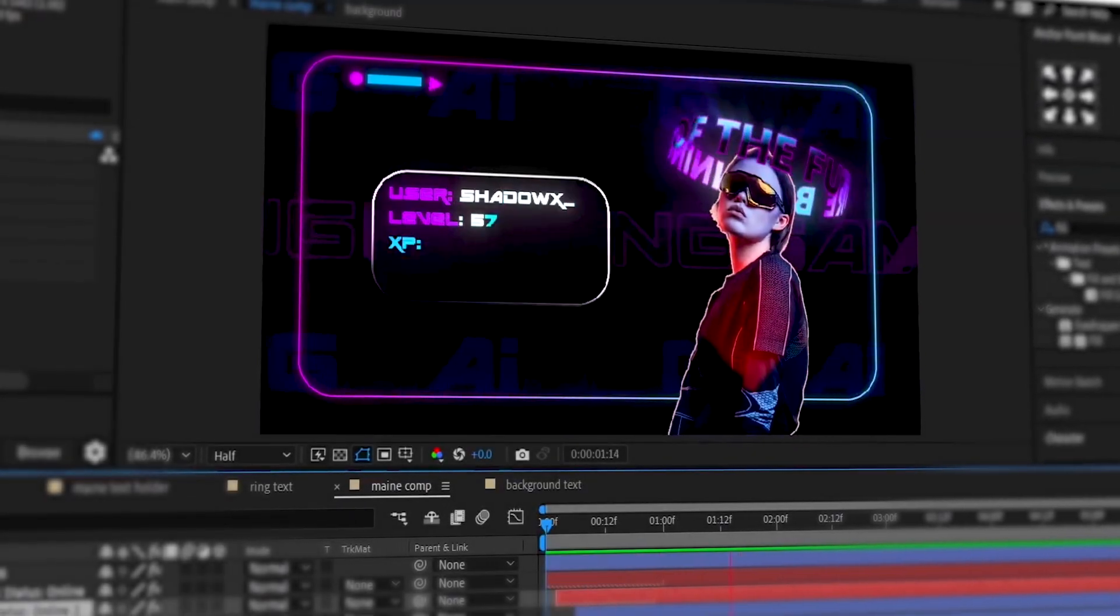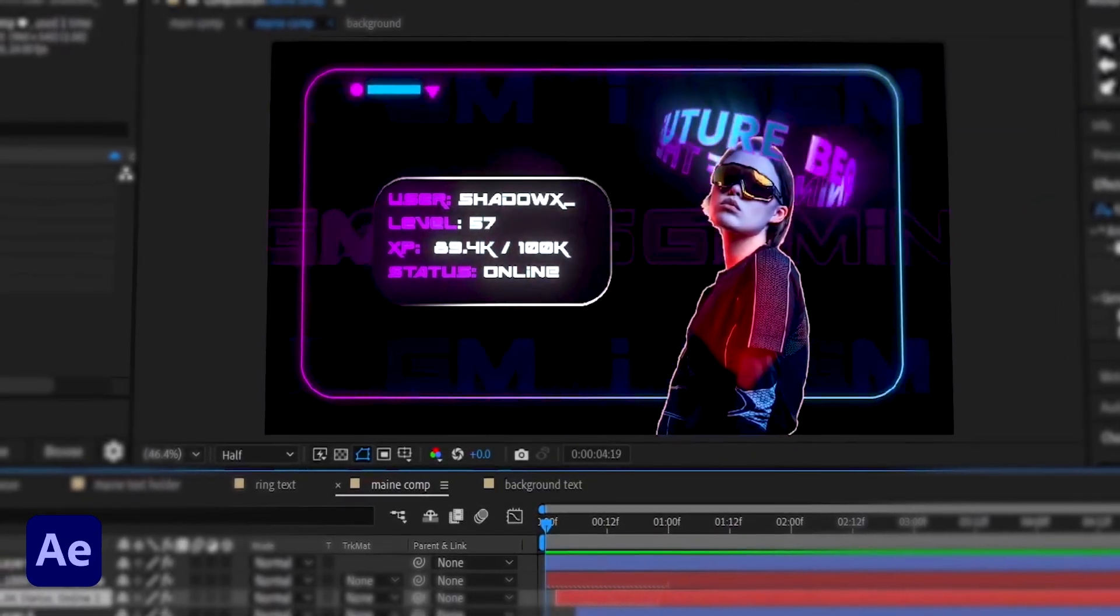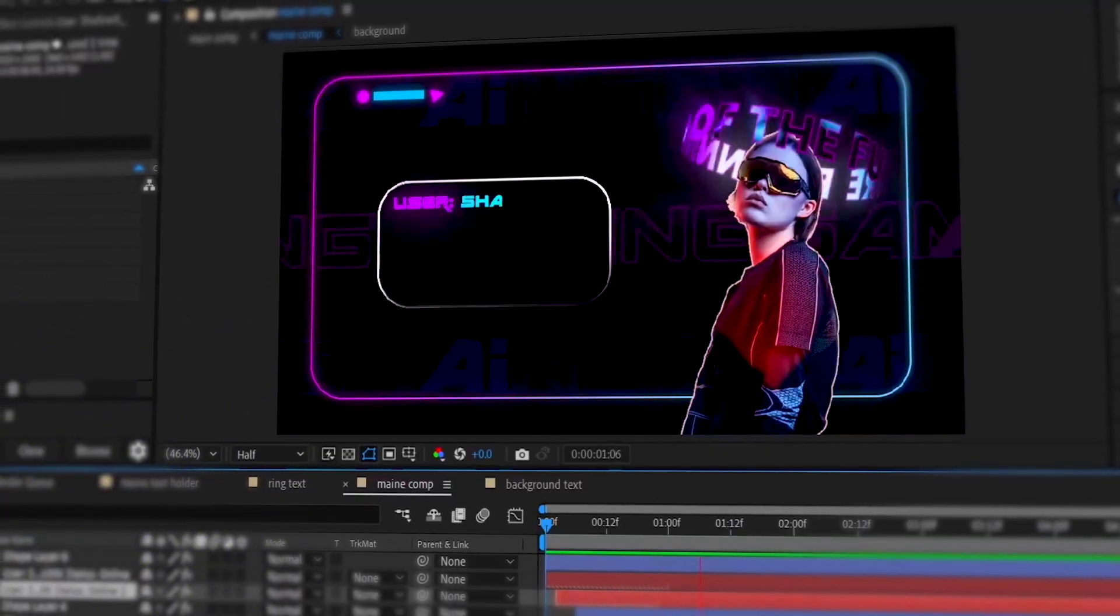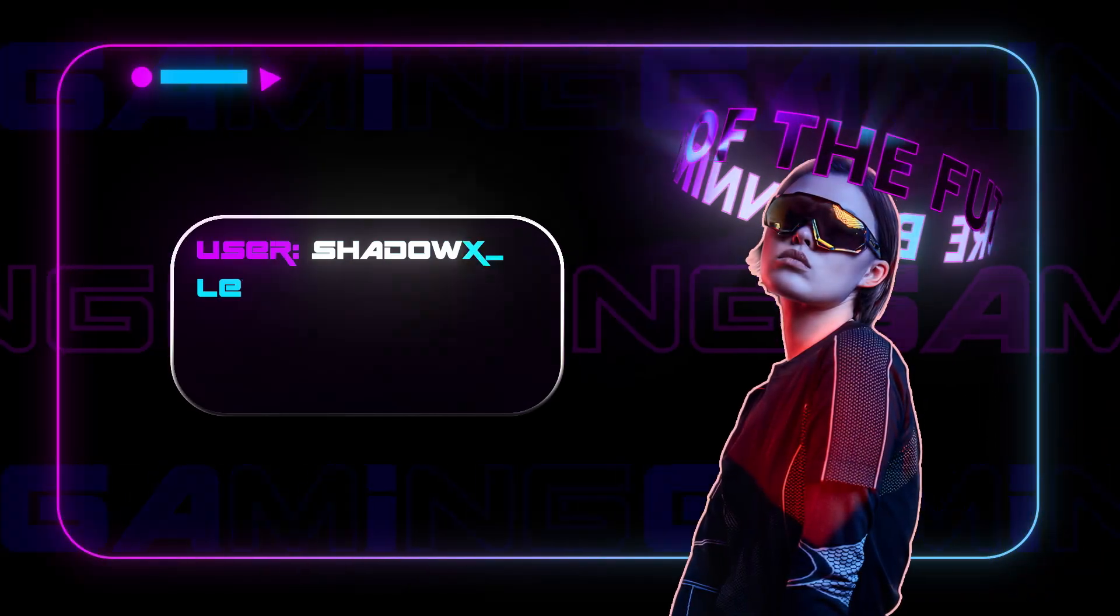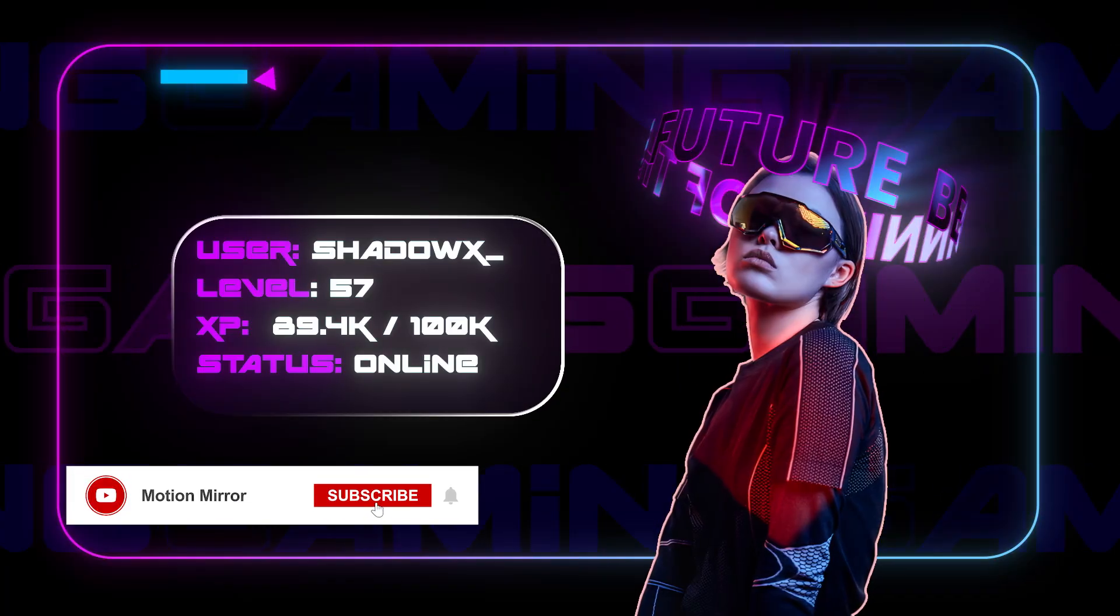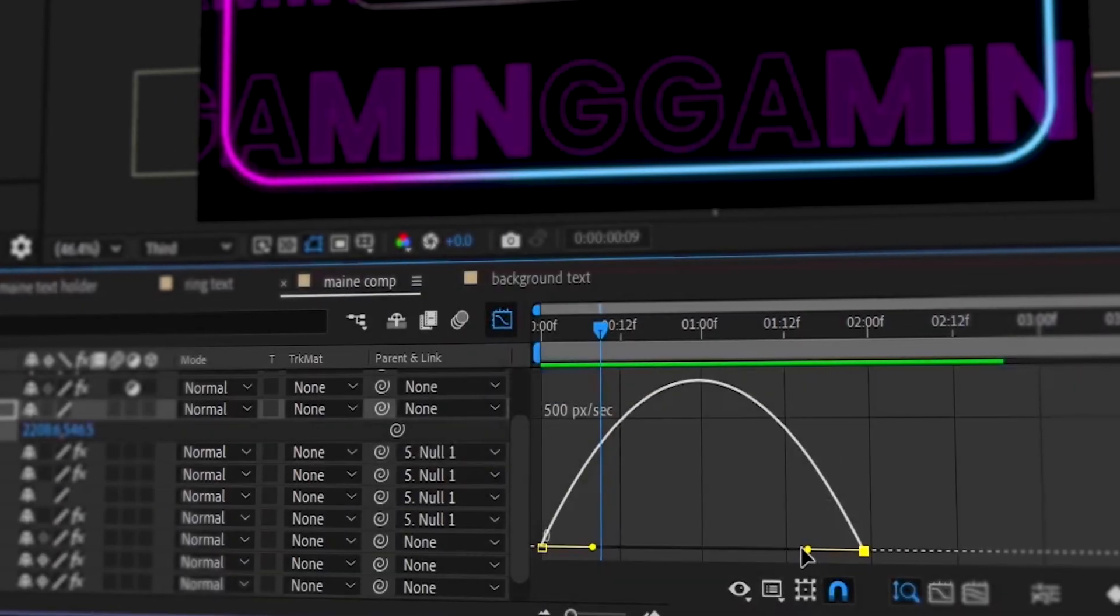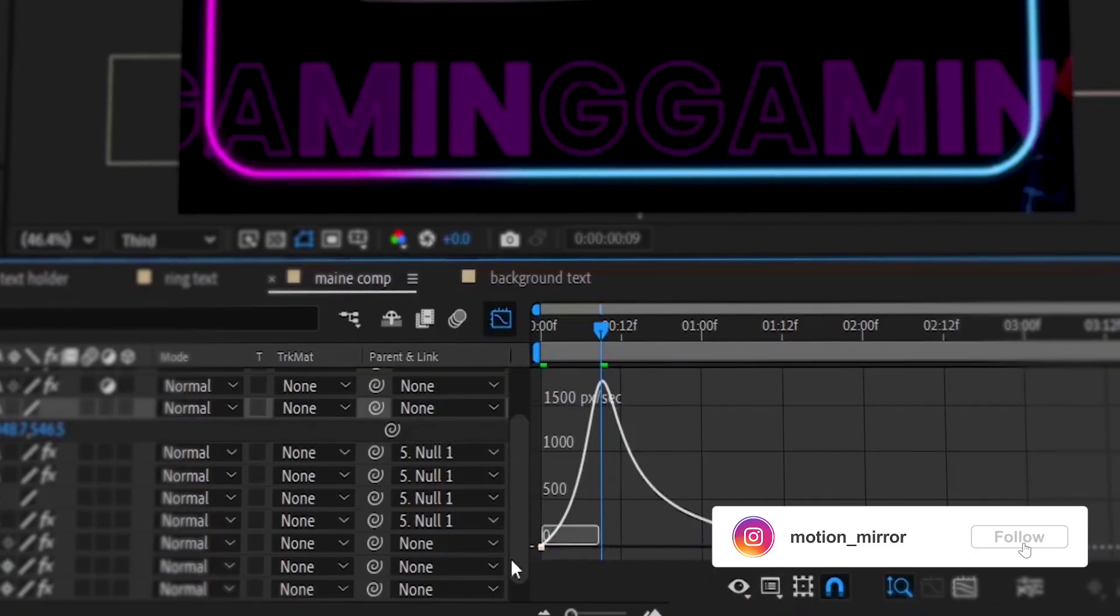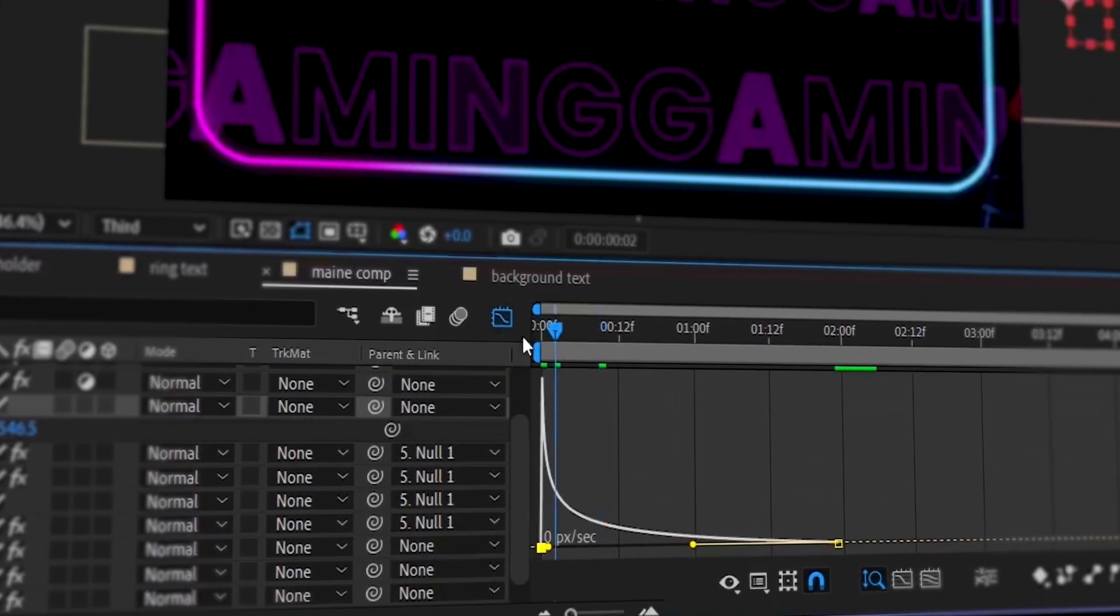Hey everyone, welcome back to a new amazing After Effects tutorial. Today we're going to create this gaming type UI animation. You'll learn many new tips and tricks in this tutorial, so make sure to watch till the end. Before we dive in, do not forget to like this video, subscribe to the channel, and you will get the project file link in the description. Now let us get started.